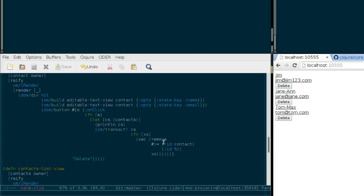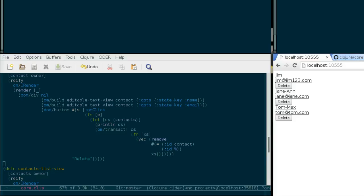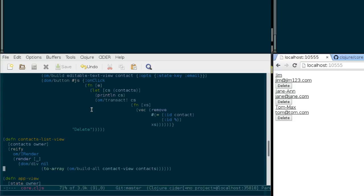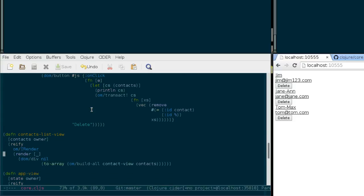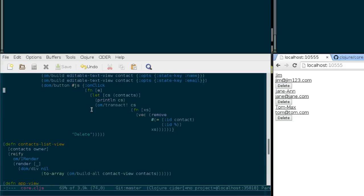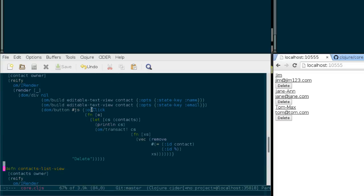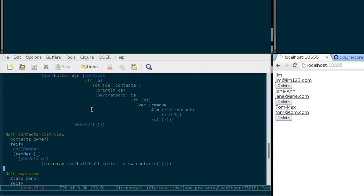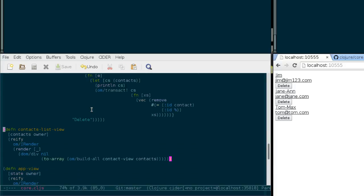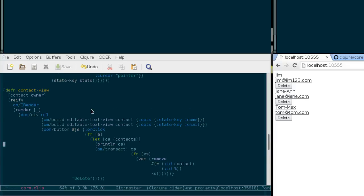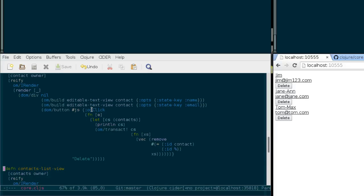You could also, like in the Om tutorial on the Om GitHub page, do it a bit differently. They are using core async channels to pass messages around, and then the contacts list view is responsible for deleting contacts. That's probably more elegant than this solution here, but it's also a bit more verbose and complicated.